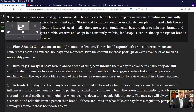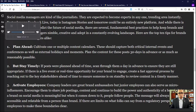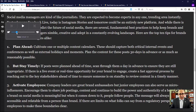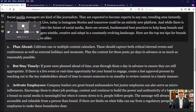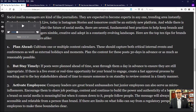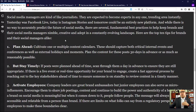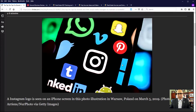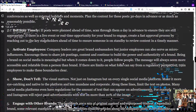Social media managers are kind of like journalists. They are expected to become experts in any one trending area instantly. Or you can speed it up — or you can go slower. Now, most of you may not use the audio version, but it's nice to know that it's there. What I like is how clean this is. The dark mode with the gray text is the easiest mode for me to read. It allows me to focus on what I'm reading. There is none of that noise.